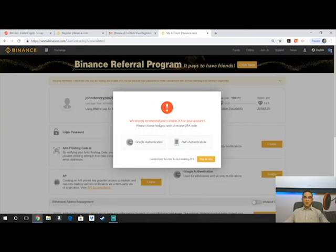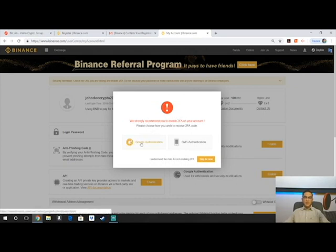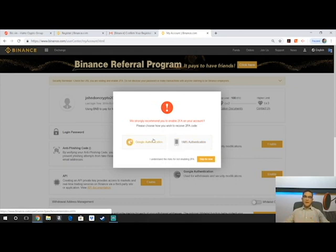Binance will strongly recommend that you enable two-factor authentication on your account as a double precautionary measure to make sure no one else can get in. There's Google Authentication — an app you download from the App Store or Play Store — where every time you log in, you get a six-digit code to input. Or you can do SMS authentication, which sends a six-digit text message every time. Personally I prefer Google Authentication, since phone numbers can change. I'm going to skip it for now, but you definitely want to set that up.